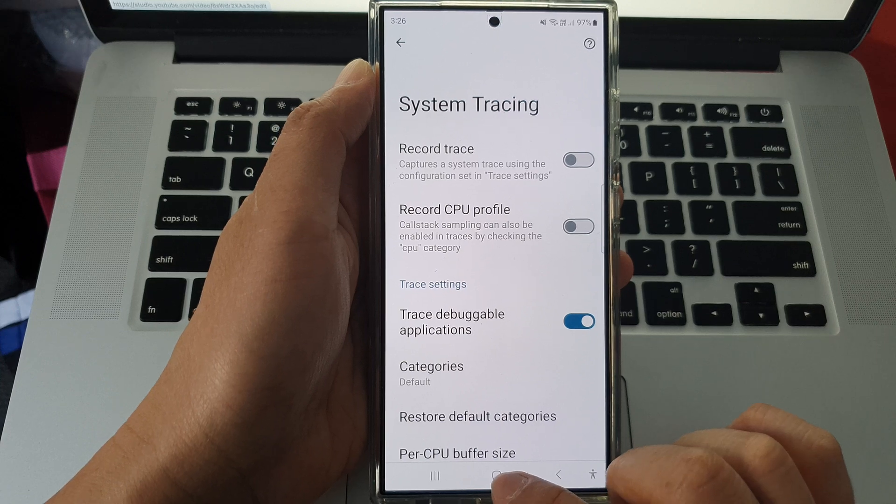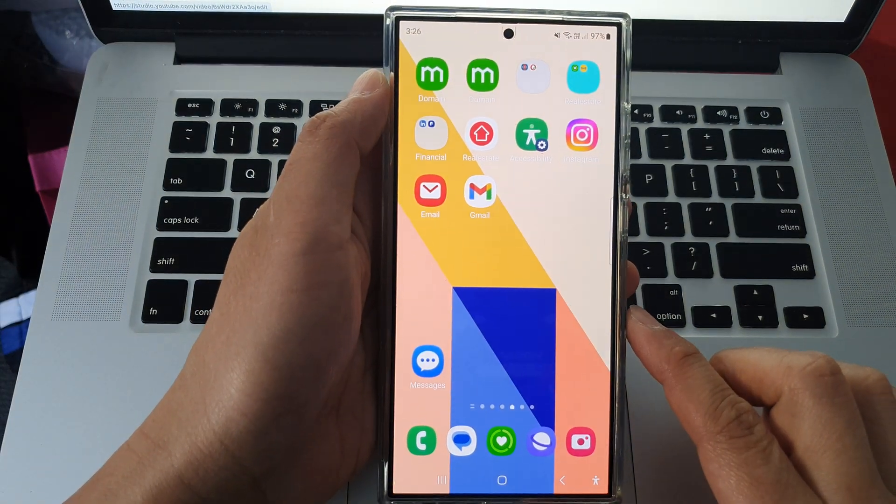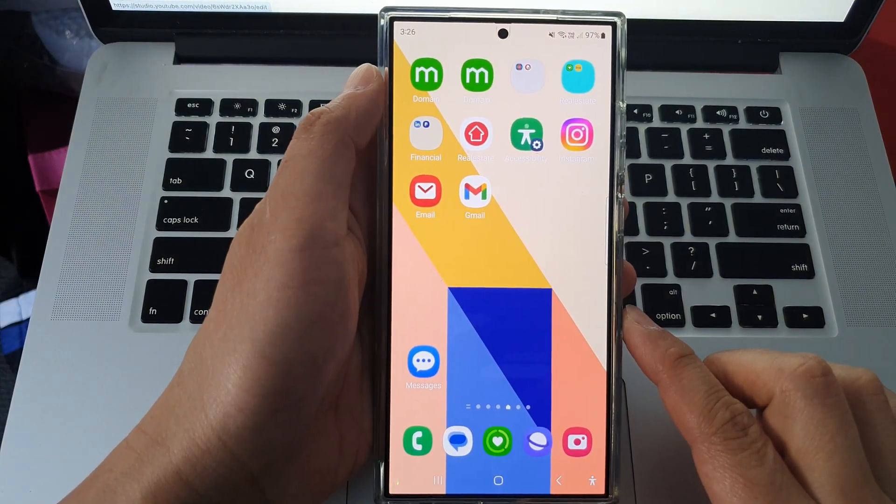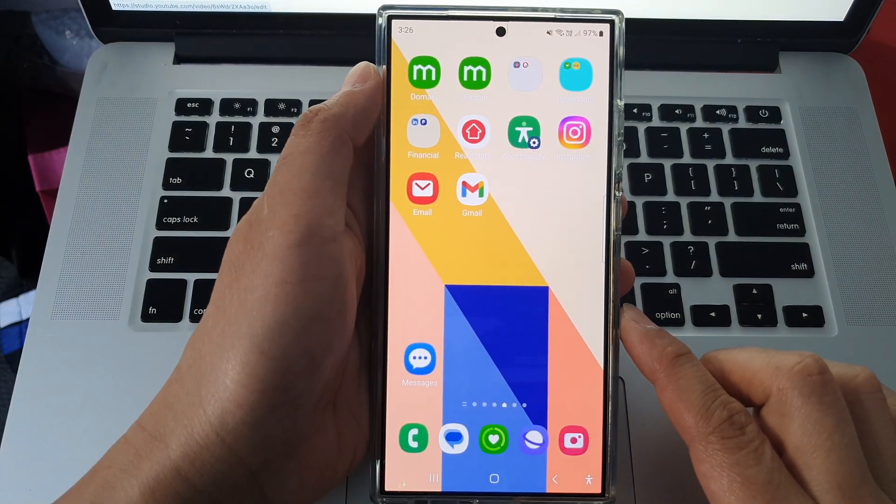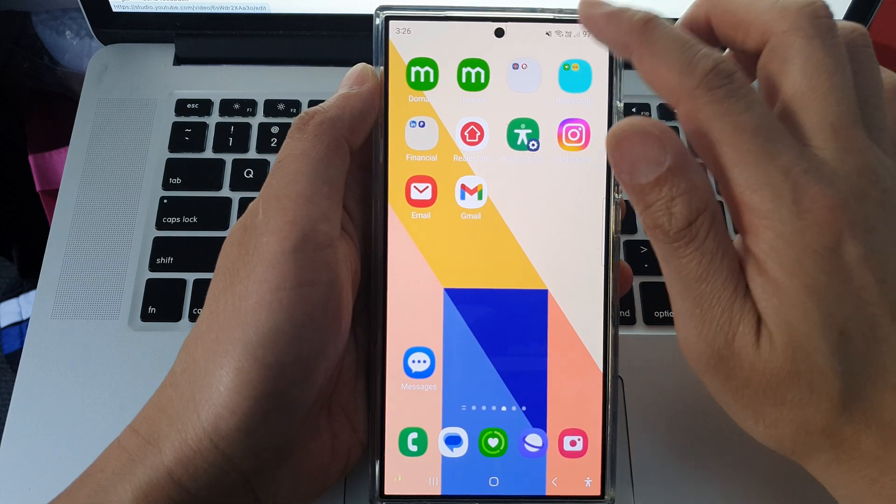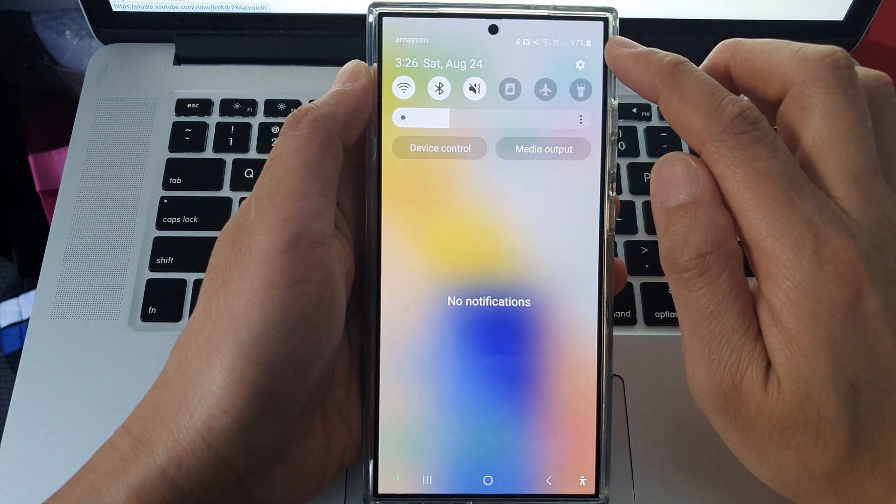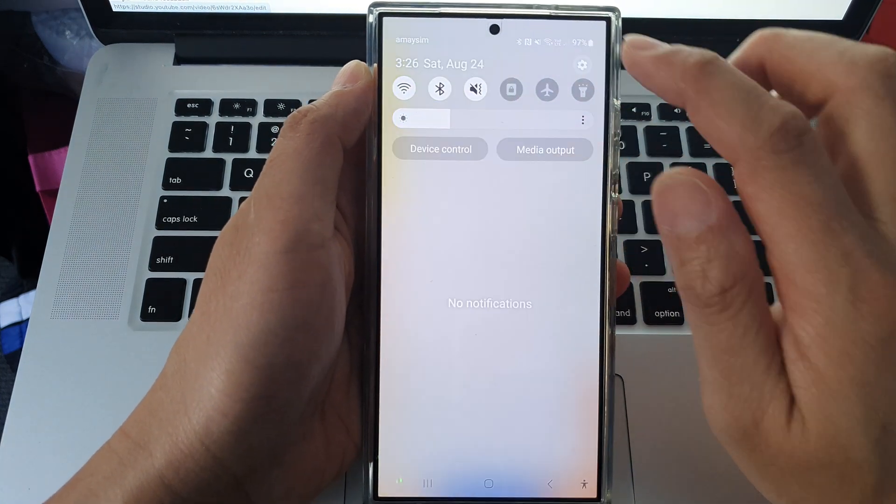First, tap on the home button to go back to the home screen. From the home screen, swipe down at the top, then tap on the settings icon.